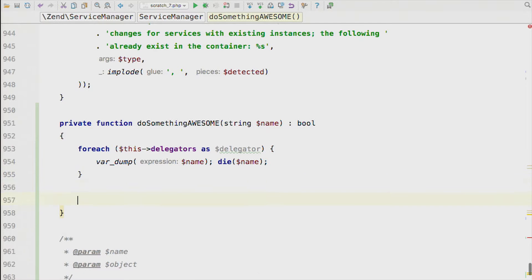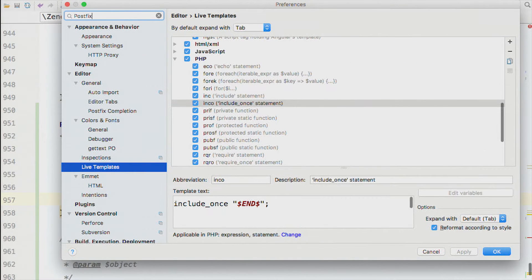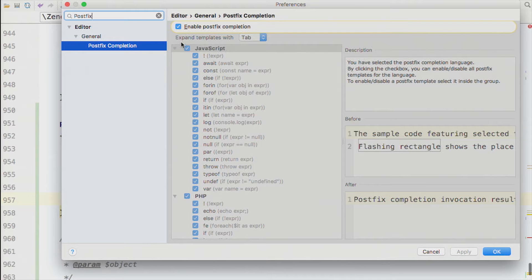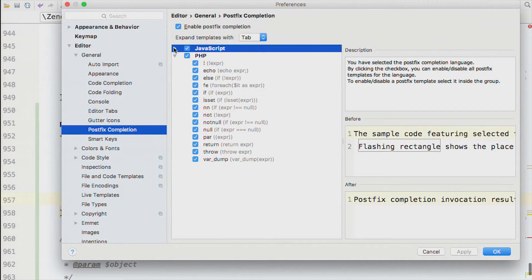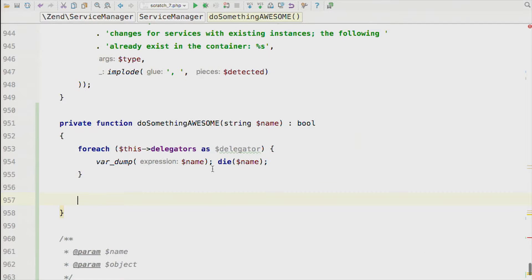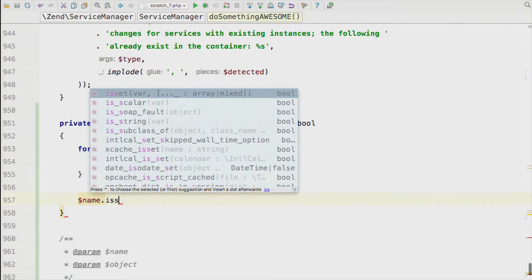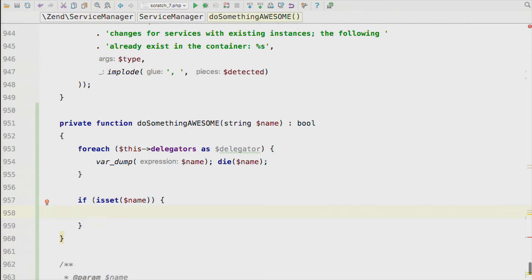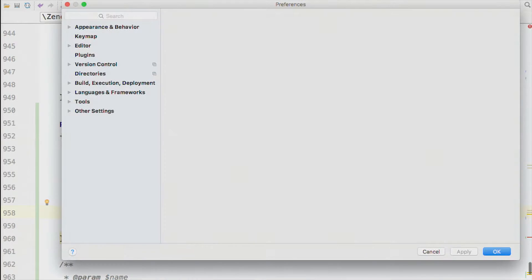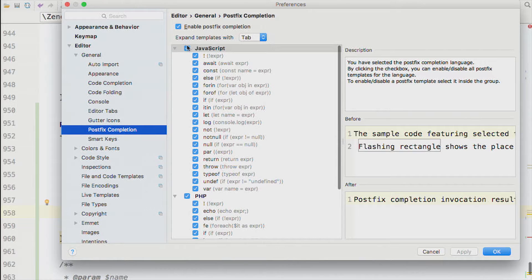There's a kind of opposite to live templates that some people prefer, called postfix completion. These are like live templates but you use them after you've typed something rather than before. For example, you type a variable name, then '.isset', then Tab and it wraps it backwards — it's already got the variable you need and adds the code around it. It saves you having to move the cursor back to wrap it. You can't add your own postfix completion at the moment, but never say never.